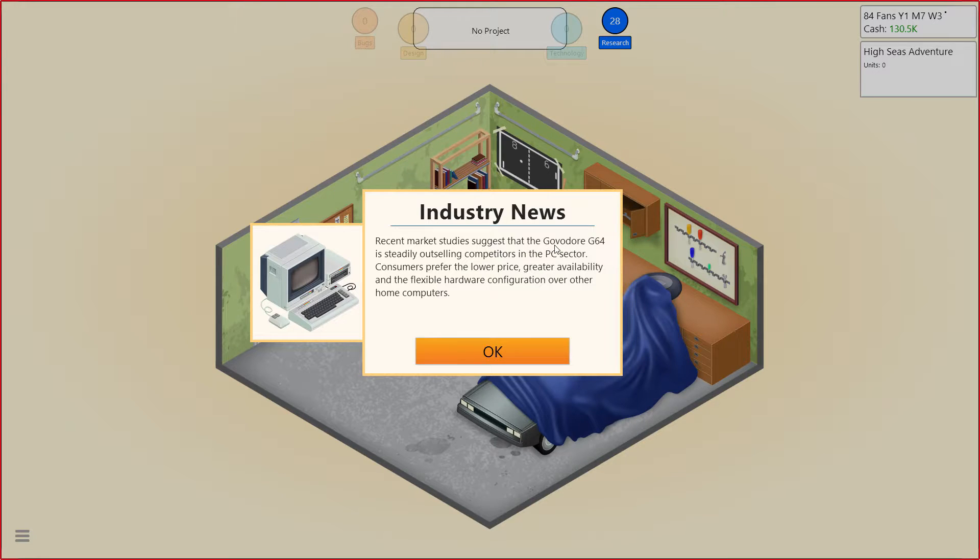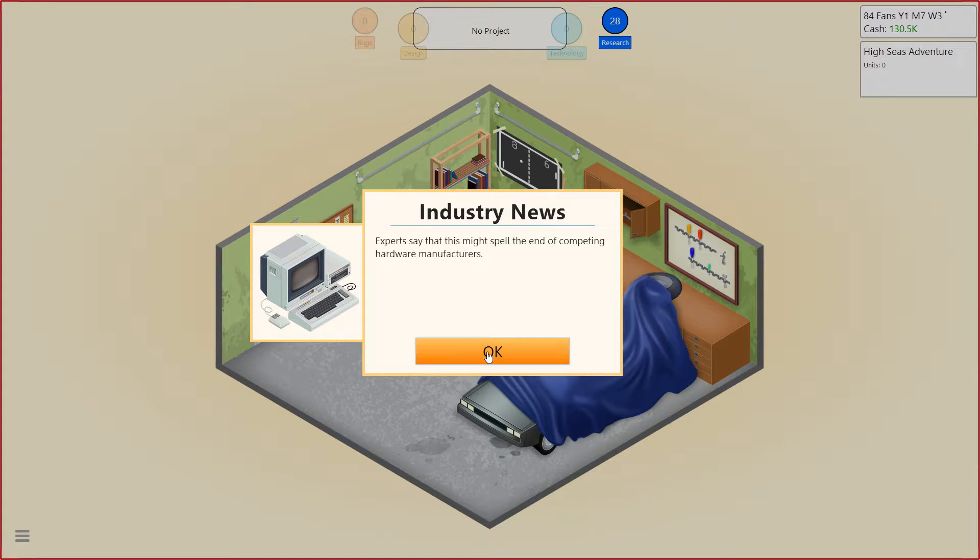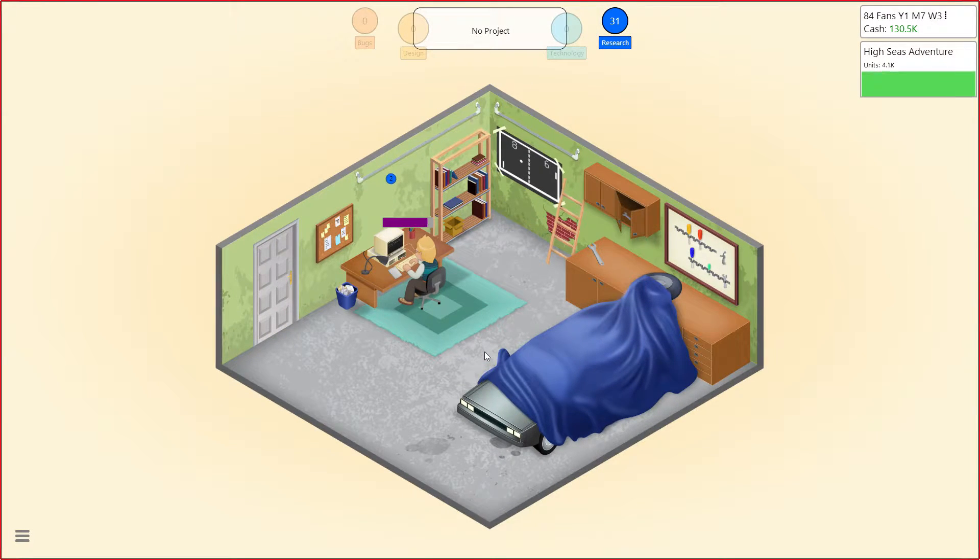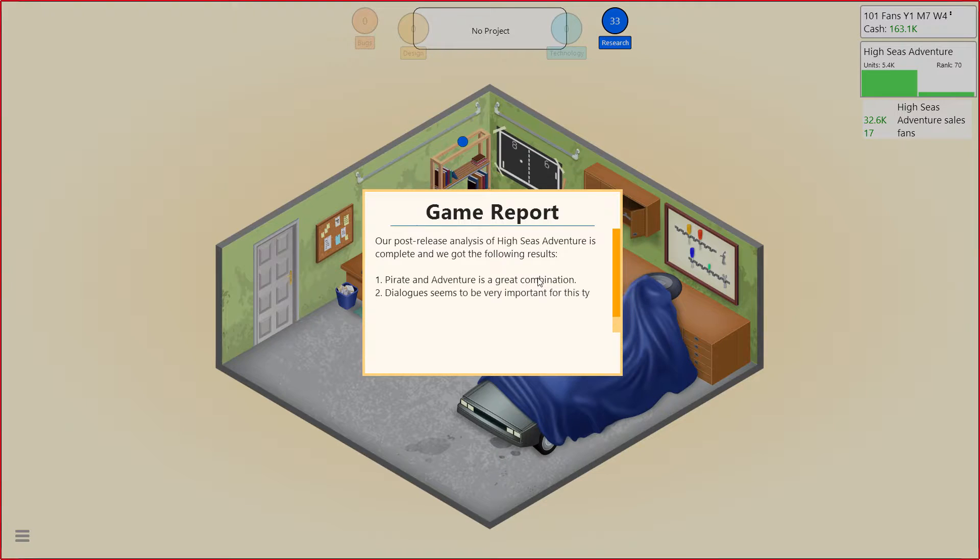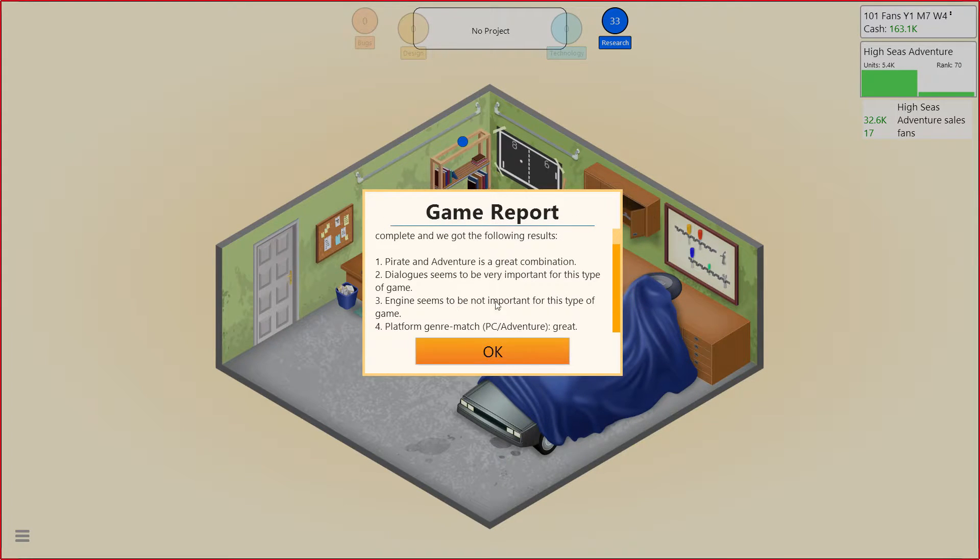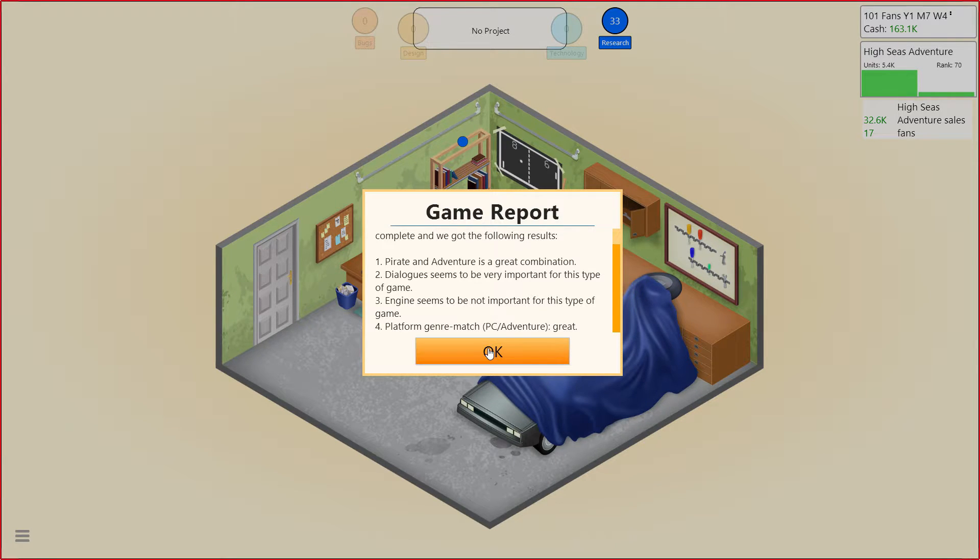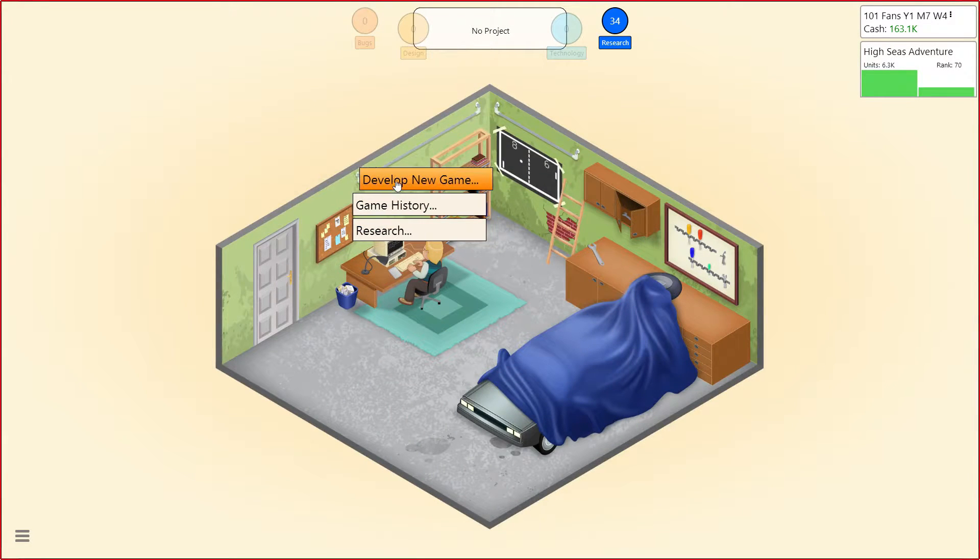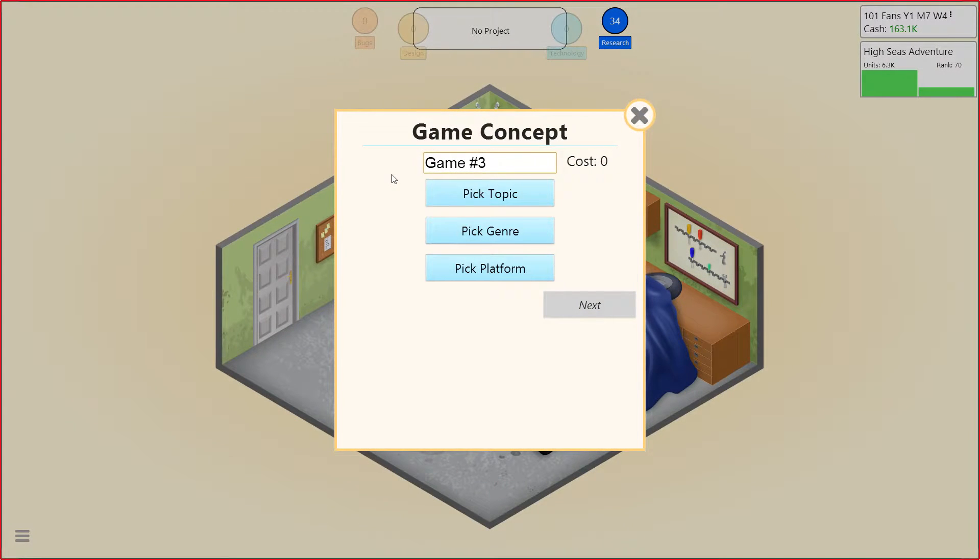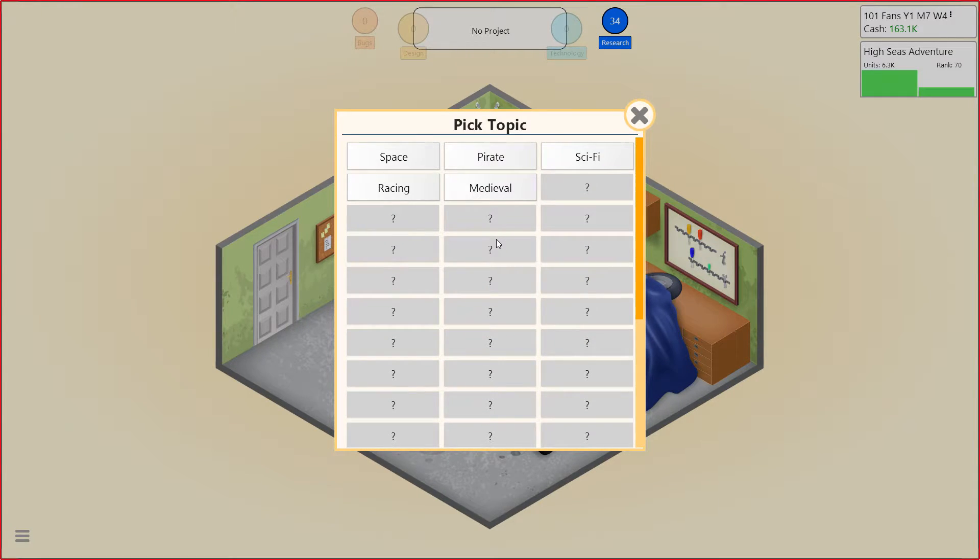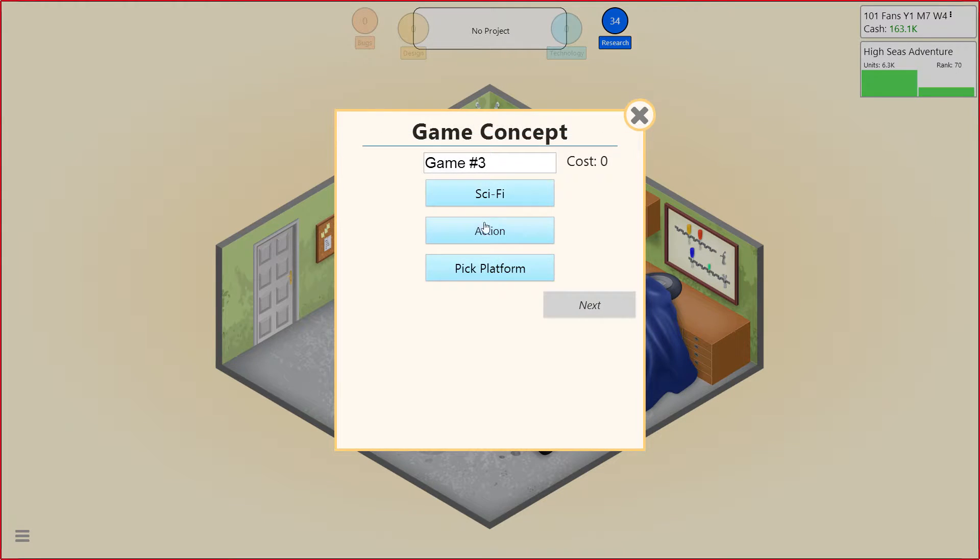So the Govador 64 is steadily outselling the PC. Take that, PC Elite. Ah, back when the Commodore ruled everything. Spoiler, it doesn't. Good combination. Dialogues are good. Engine not so much. I mean, pretty much PC matches well with all genres. All right. Let's get a new game going. Yeah. All right. What topic are we going to go with this time? I pushed us to pirate last time. So whatever you want to do. Yeah, let's go sci-fi action.